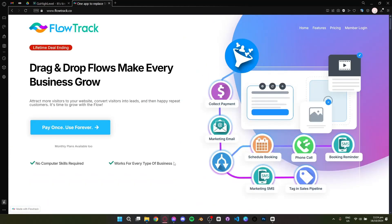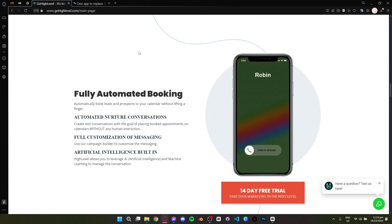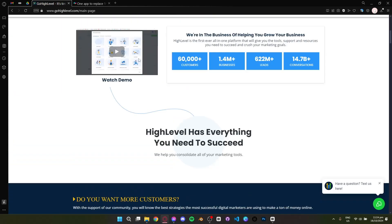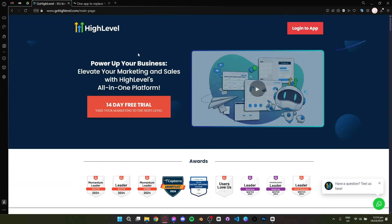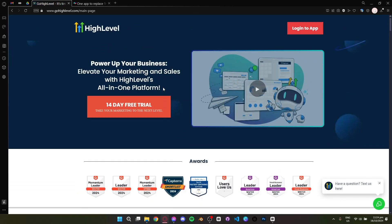So which is better? If you're a small business owner or an entrepreneur looking for a straightforward, easy-to-use platform, FlowTrack is the right choice. However, if you're an agency or business looking to scale and manage multiple clients, GoHighLevel has the advanced tools and features you need.